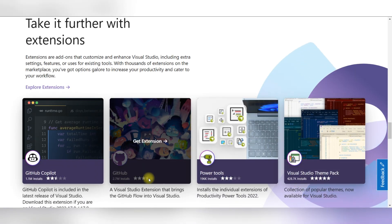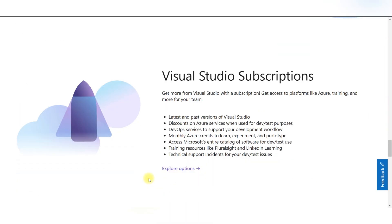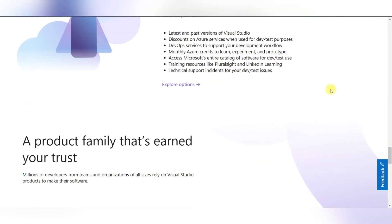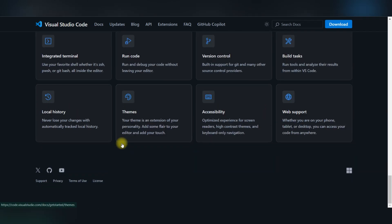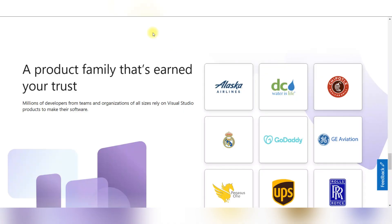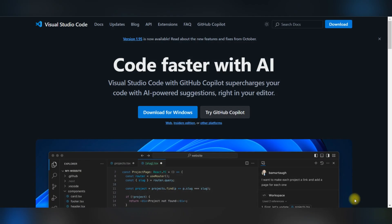They both run on Windows and Mac OS, but Visual Studio Code can also run on Linux.